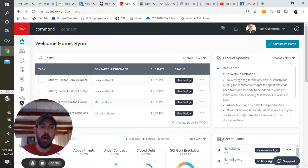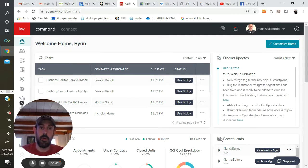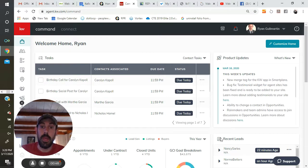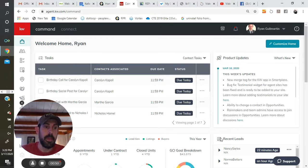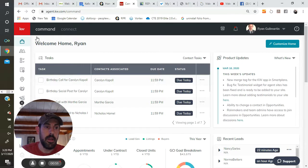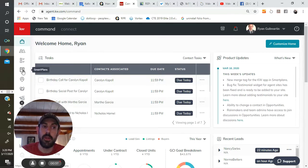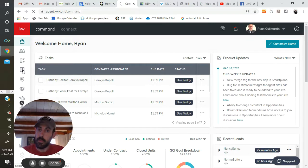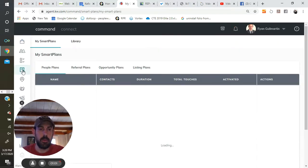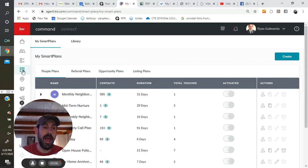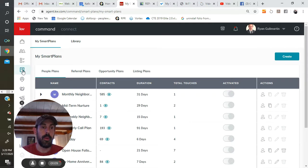So the very first way to be reaching out to these people is through any sort of systemized follow-up plan or campaign. In command, we call that smart plans. And you find smart plans on the left-hand side here. You just hover over the fourth icon down to smart plans, and you click on that. It's going to open up your smart plans that you currently have.